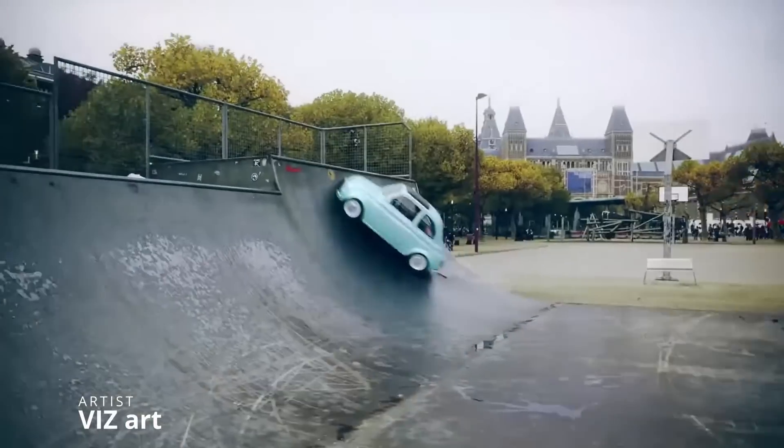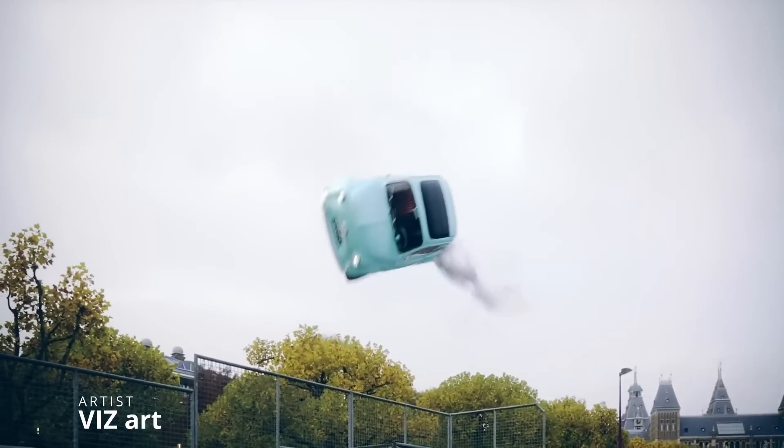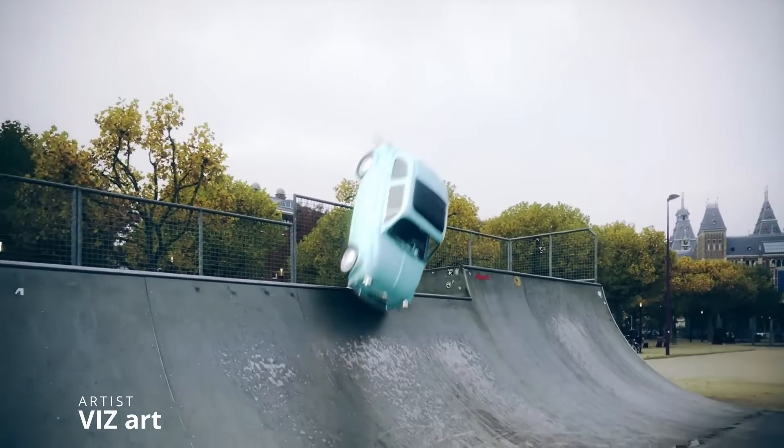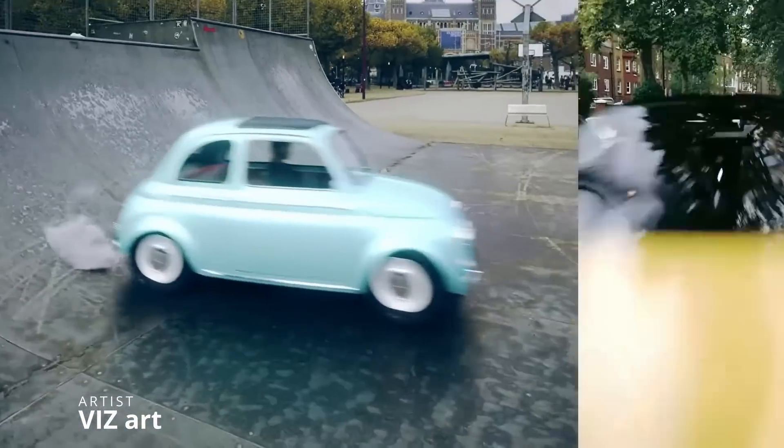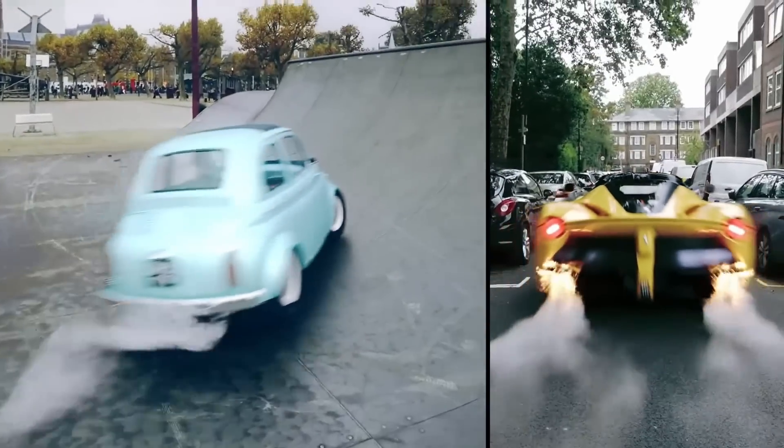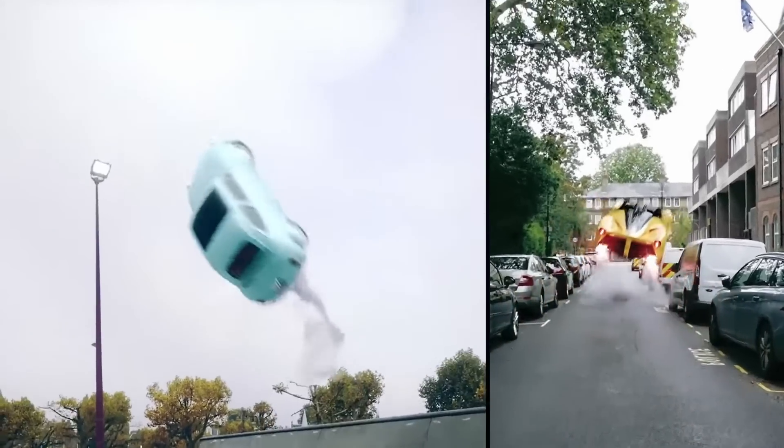This art shared a showreel created as a side project for fun, exploring different tools and plugins using 3ds Max, Corona Renderer, Phoenix, Typeflow and Forest Pack.